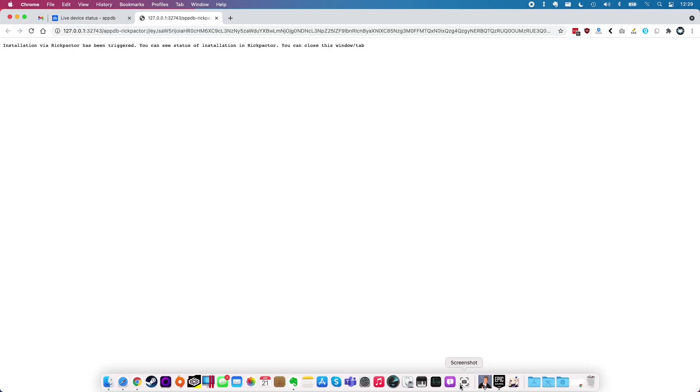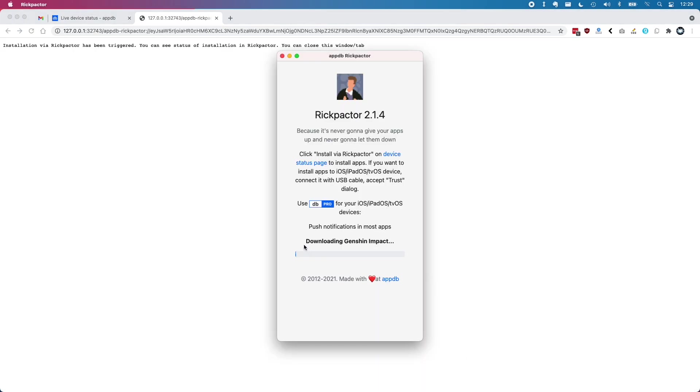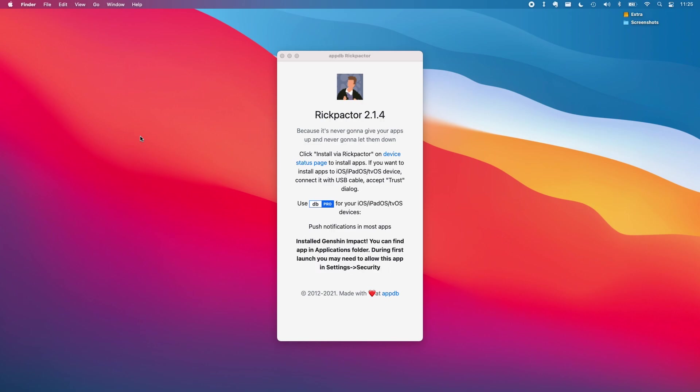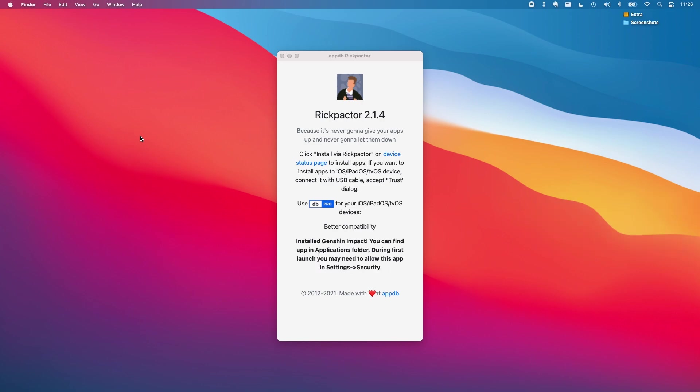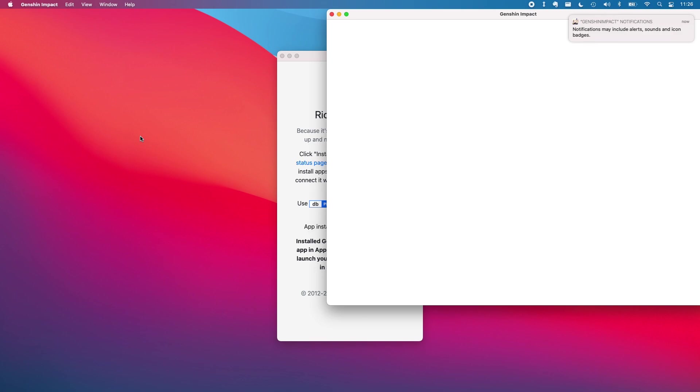This will trigger a new tab to load and then when you open Rickpacter it will begin the download of the Genshin Impact app or whichever app you selected at that point. Once the download and installation is complete the application will open and verify and then it will copy itself into the applications folder and automatically open for you.